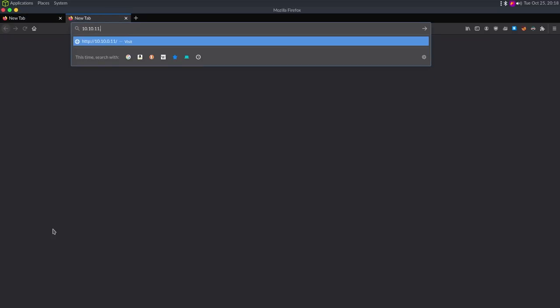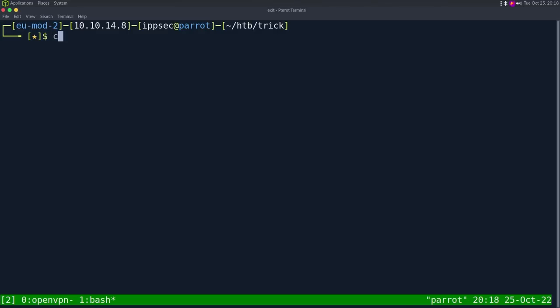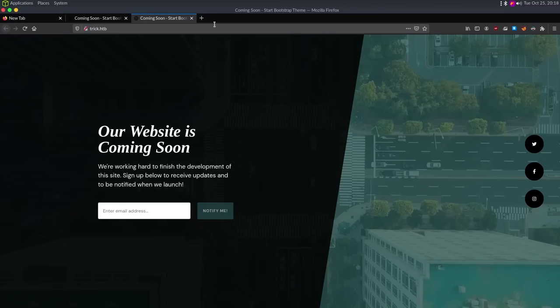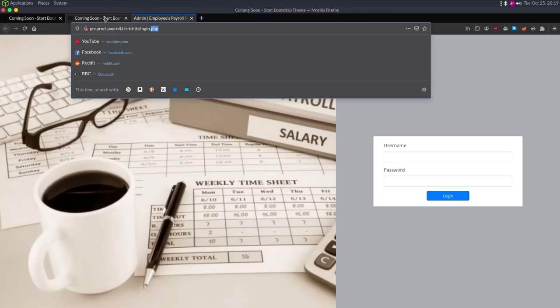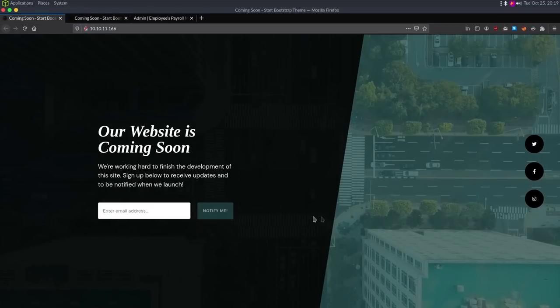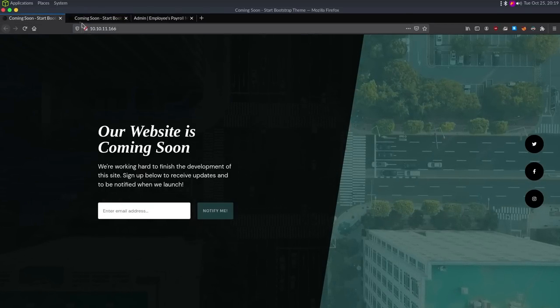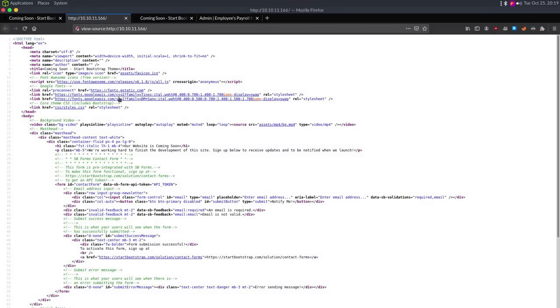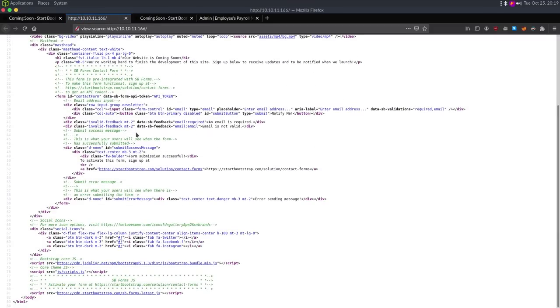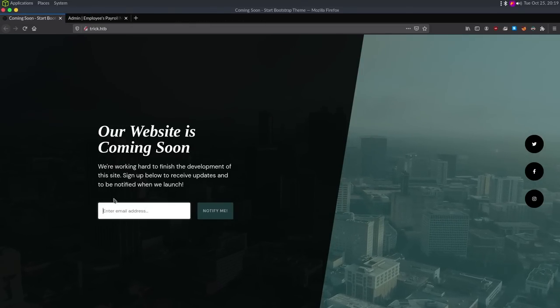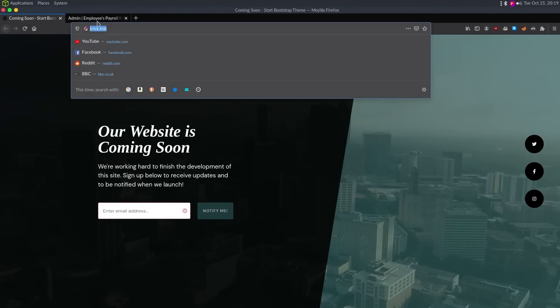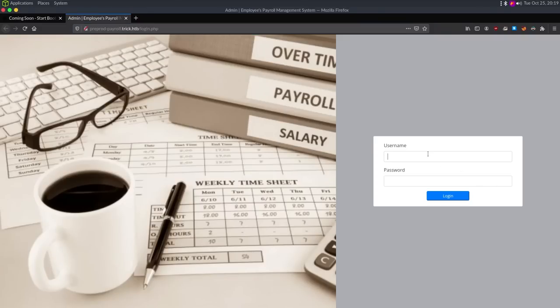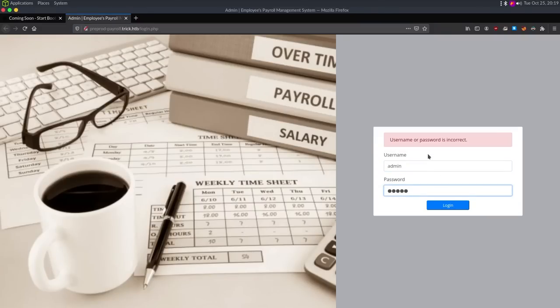With that being said, let's go take a look at the website. If I go to 10.10.11.166, then I go to trick.htb, and then let's cat my host file so I can get the other domain that we found, the preprod-payroll. This one gives us login.php. These look like the same exact page. If I view source on this, it just looks like a contact form. I don't believe there's anything here. We could try doing exploits like SQL injection on the email address, but I'm going to skip that. We could also go buster this domain.